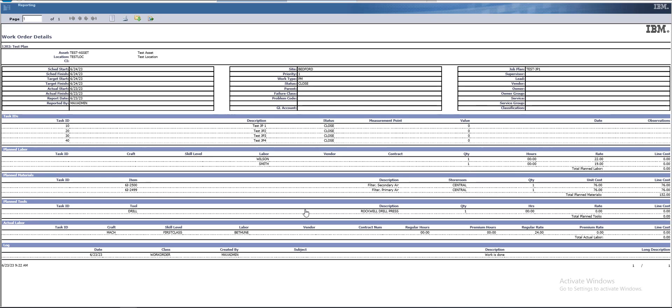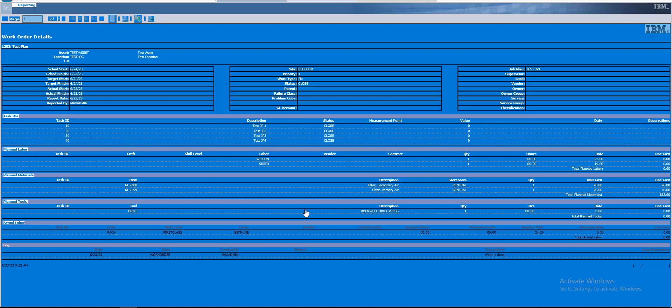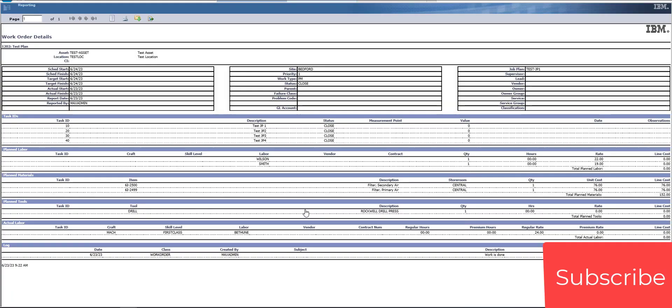That is our Reboot report: scheduled start, scheduled finish, target, actual start, actual finish, status — closed. BM set, Bedford, we can fill in the supervisor, owner, or owner group. These are the tasks — new tasks have been added, labels, items, tools, and actual labels. The planned labels were for Jill, Wilson, and Smith to work on this order, and this is the actual label. That's all guys for this video — if you liked it, tell me in the comments. Thank you.